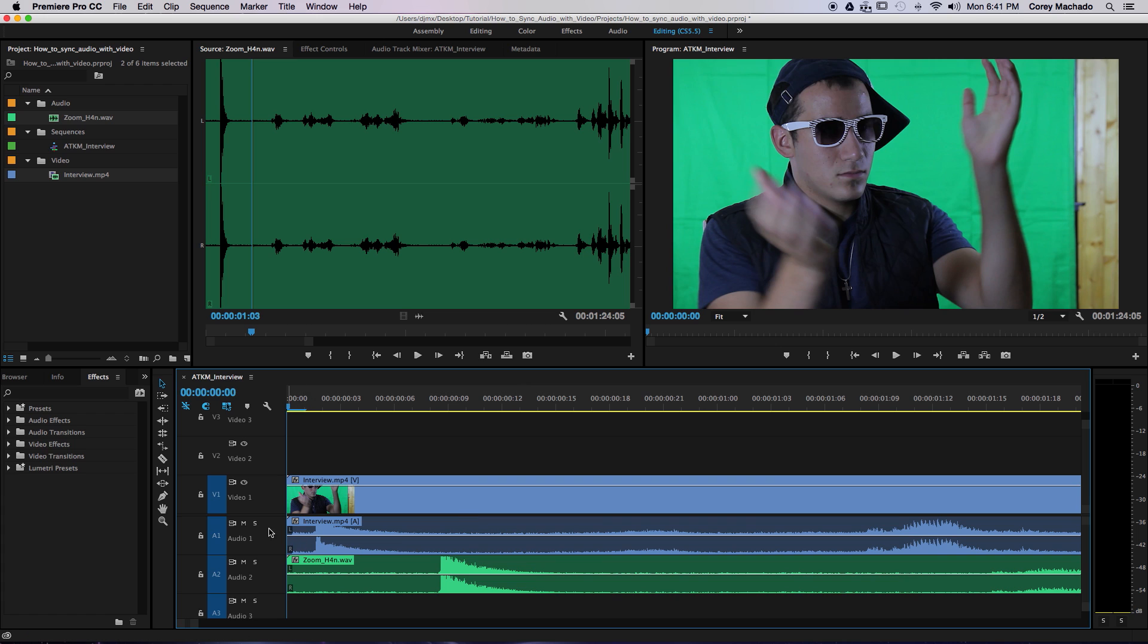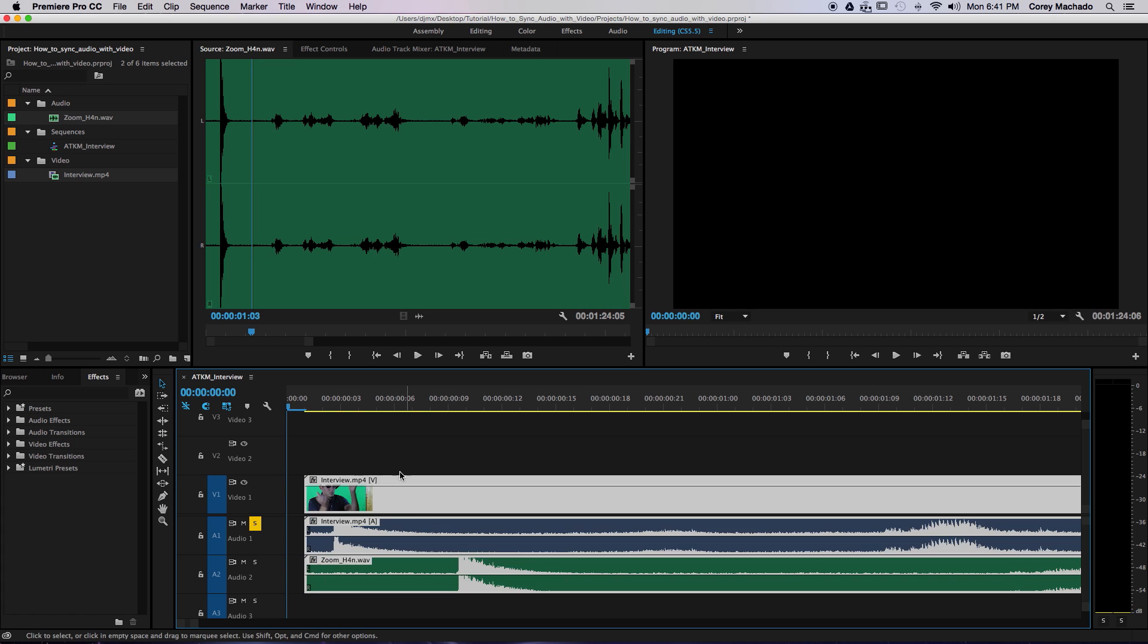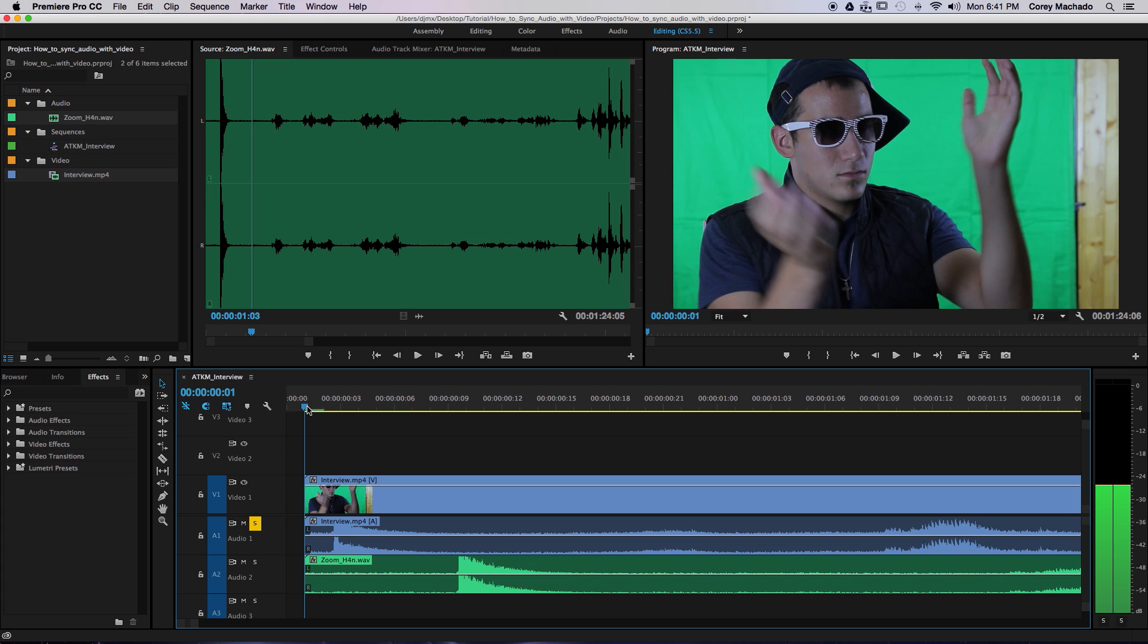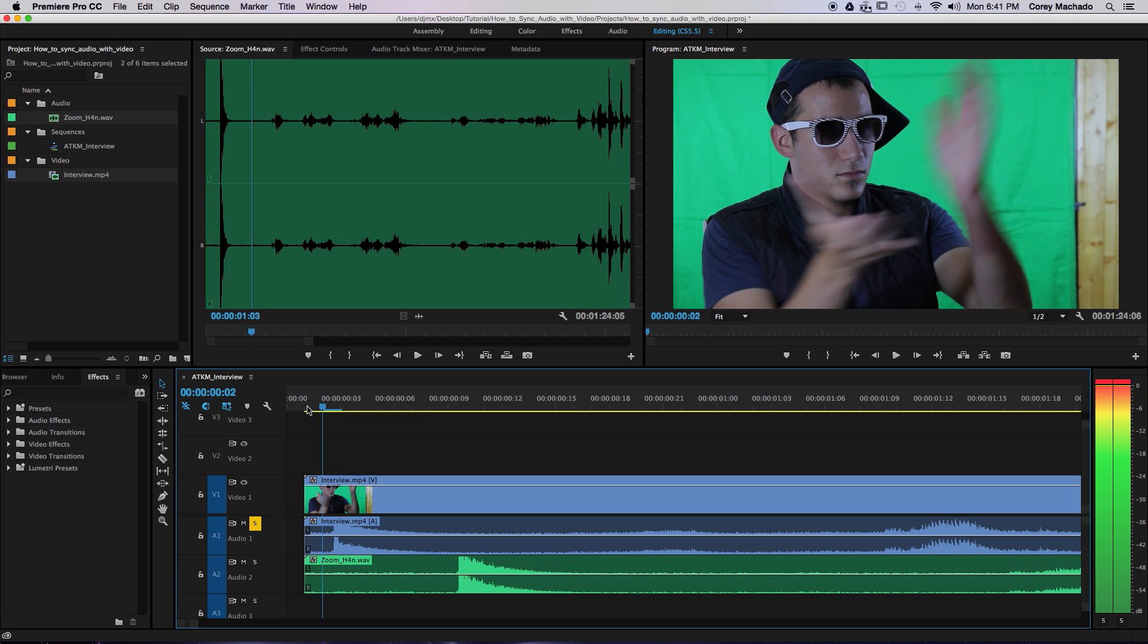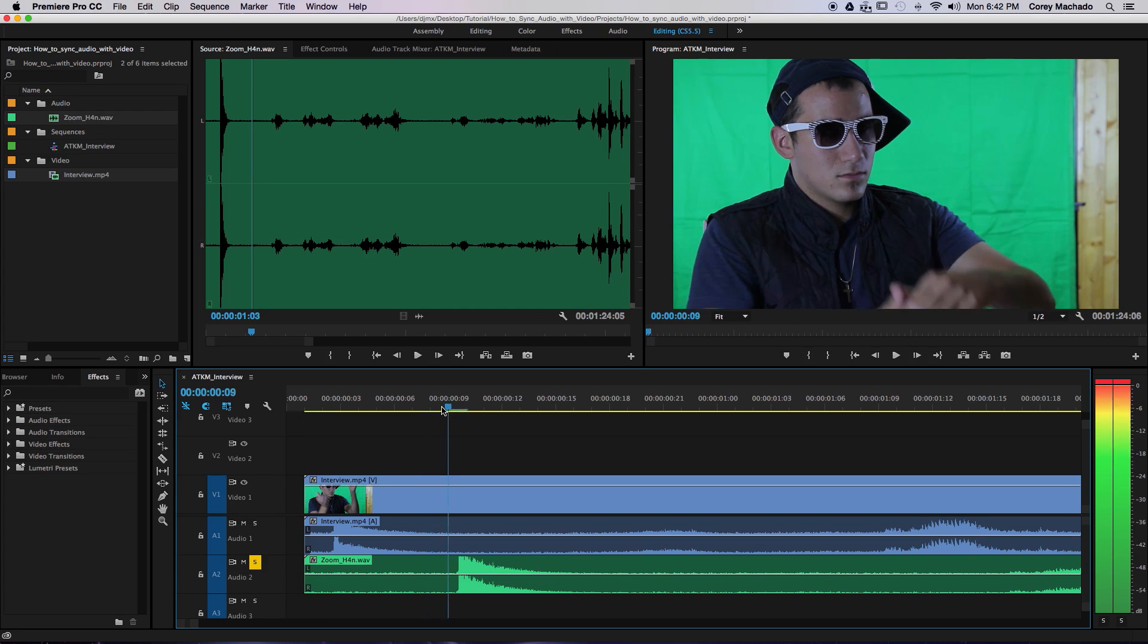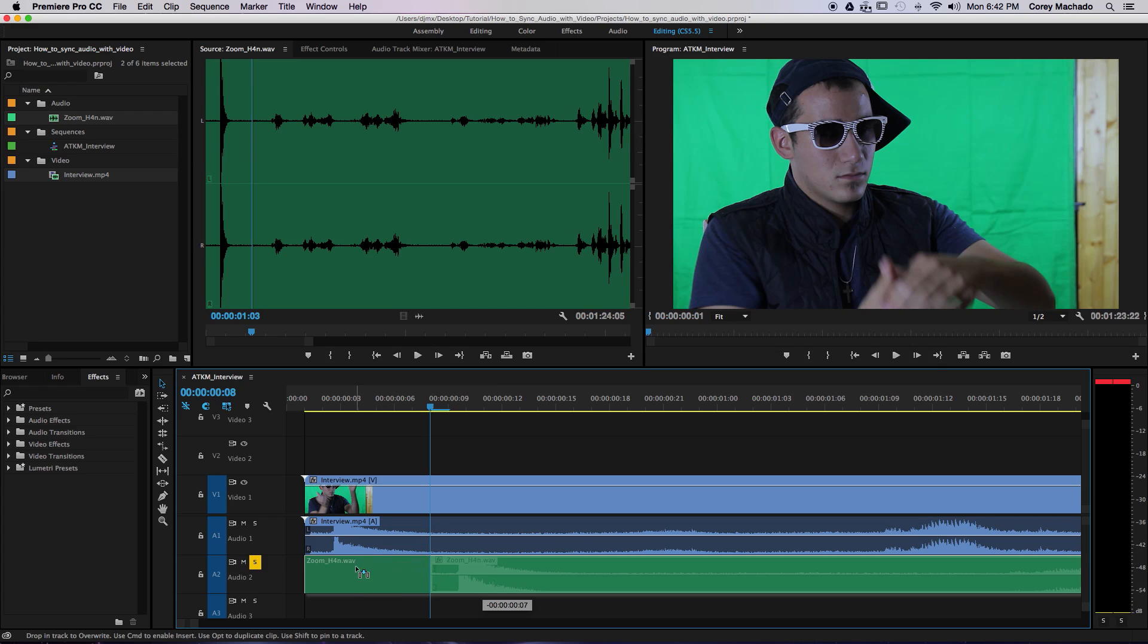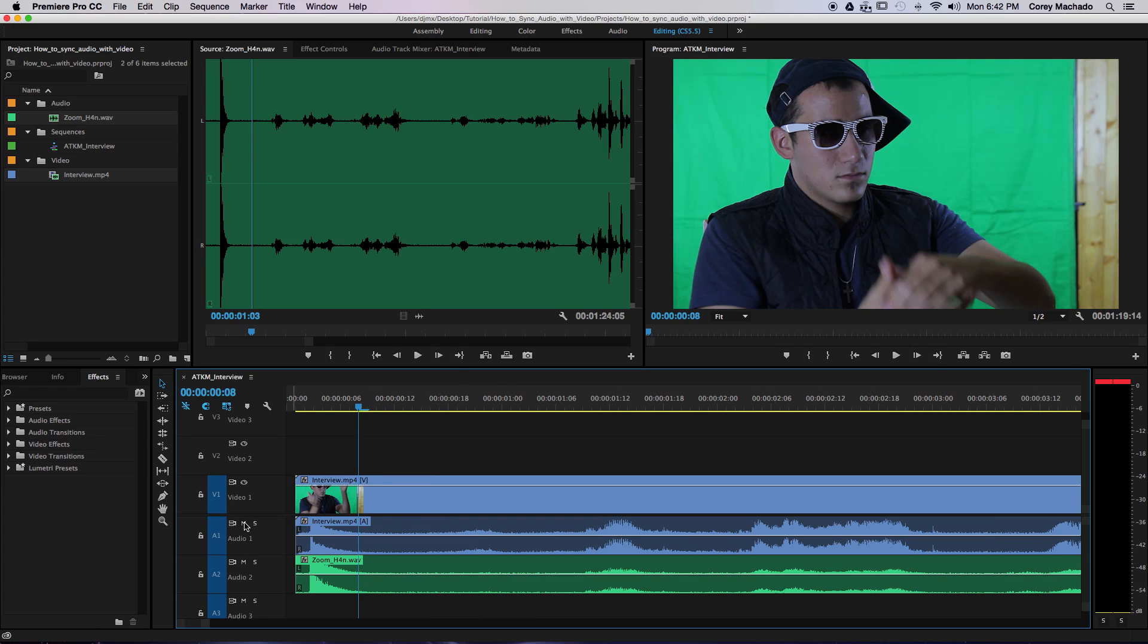Now, we need to find where the video peaks. Usually I wait until I hear the clap. Right about here. Then I go back one frame. This will be my start point. Then I'll do the same exact thing for my audio. Finally, trim them down and line them up.